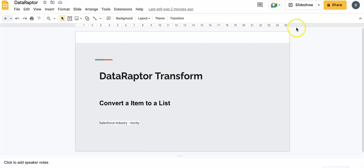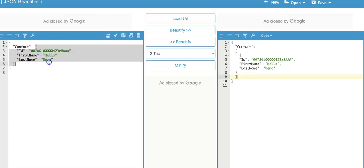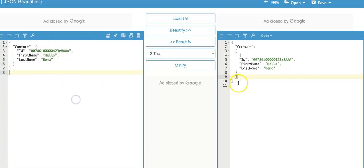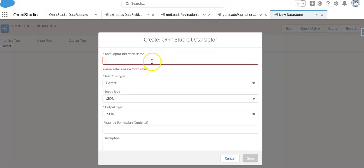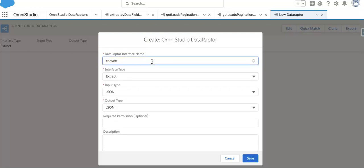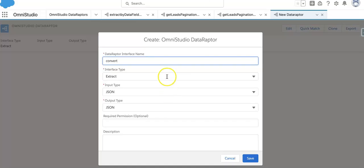Let's go and check what we are going to do. We are going to convert a list item to a list. As an example, let's say we have this JSON input where a contact is displayed this way, and we want to display the data as a list. We'll go to DataRaptor Transform and create one called 'Convert Item to List'.